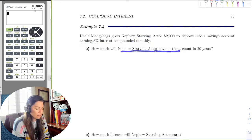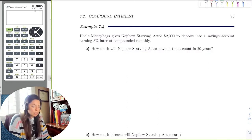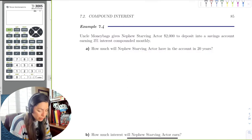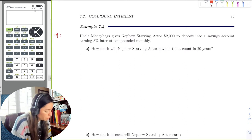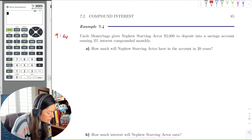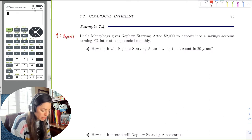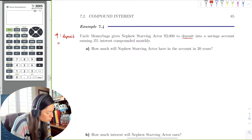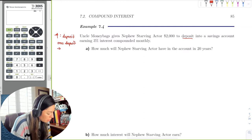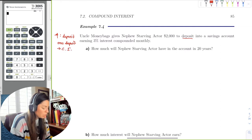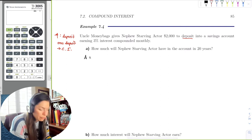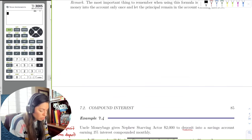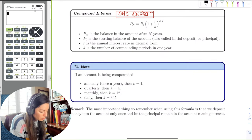Uncle Money Bags gives his nephew — a starving actor — a gift. The question is: what will he have in the account in twenty years? The red flag is whether it's a deposit, loan, or withdrawal. We know it's a deposit, and it's one deposit, which implies compound interest. Let's write that formula down — you don't have to memorize it.